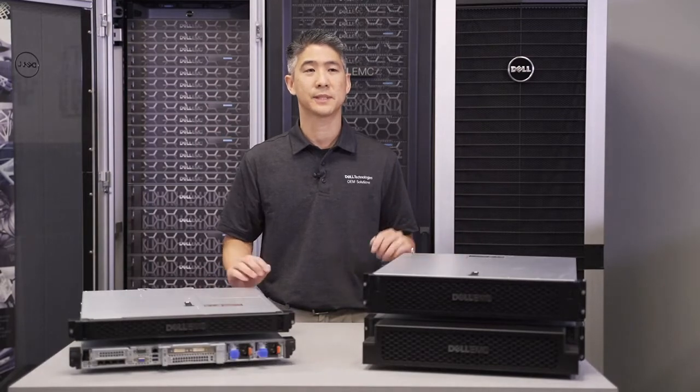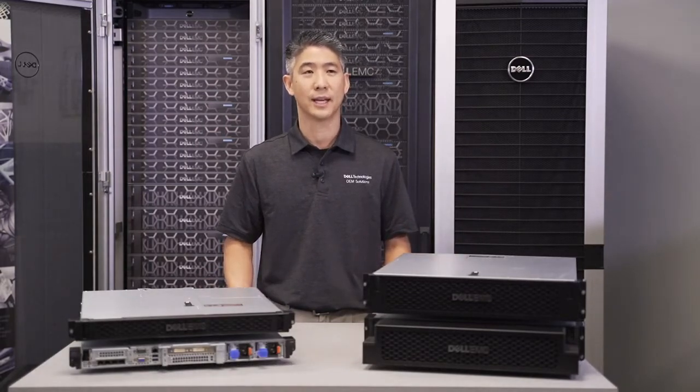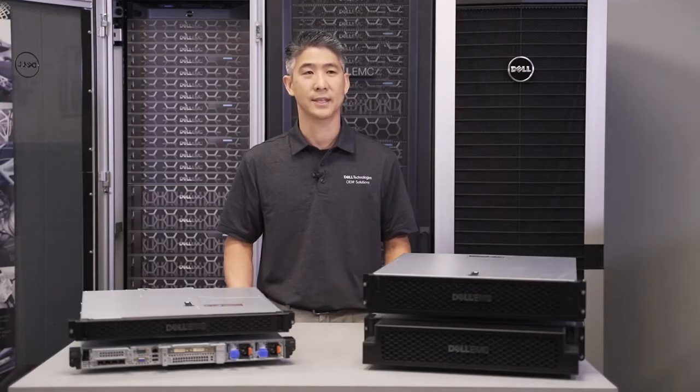These servers were specifically designed for use outside of the traditional data center, also known as the EDGE.